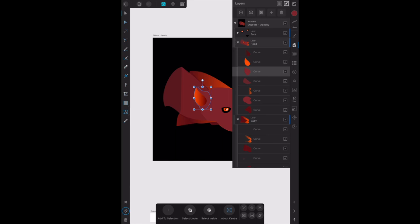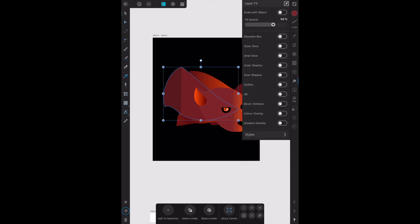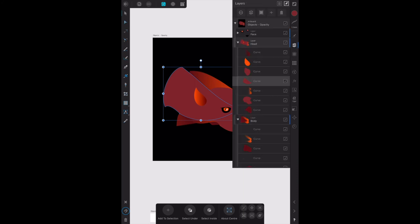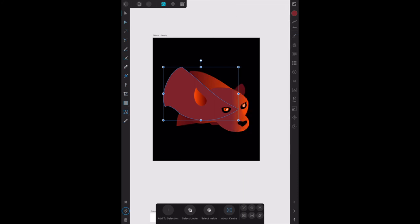That curve there is the ear. That curve there, the one we changed the opacity on to start with, let's set it back to a hundred percent. And there it goes, settles back into place.